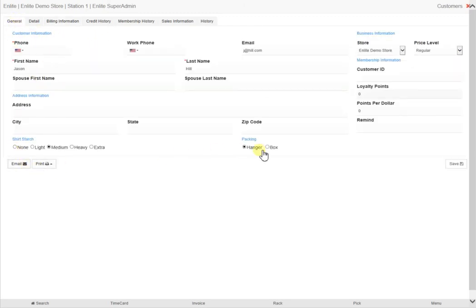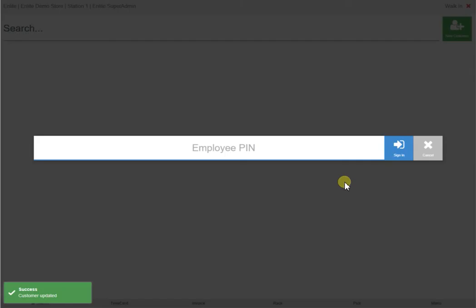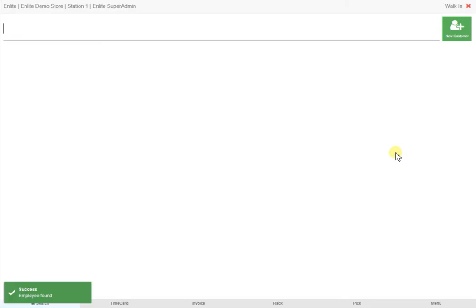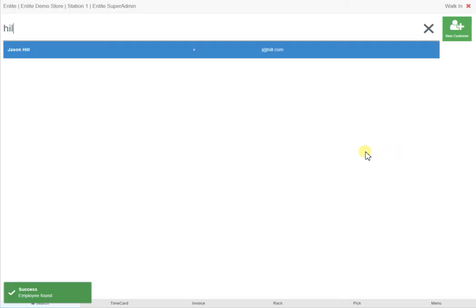Once all the desired details have been filled in, click on Save, and you will be presented with the employee login screen again. Once you have entered the employee code for access, type in any of the new customer's details, and the following screen will be displayed.